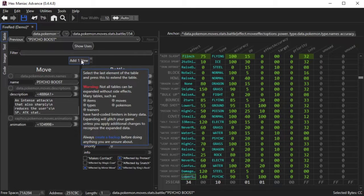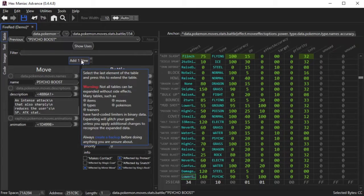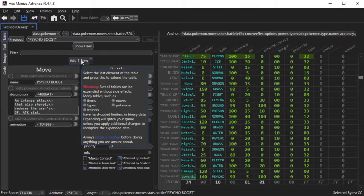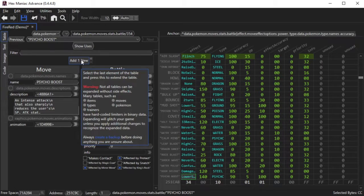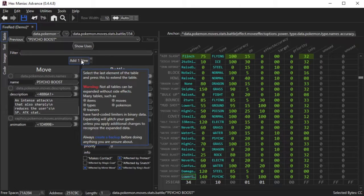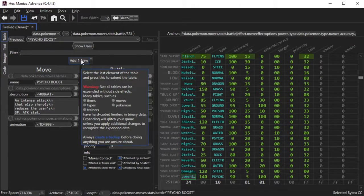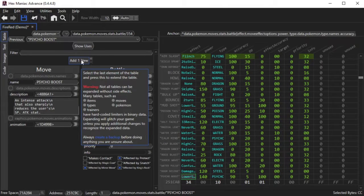If you look at the hover menu, it says that not all tables can be expanded without negative side effects, such as the items, the amount of types, the trainers, the Pokemon, and especially the moves. When Game Freak made those games, they also put hardcoded limiters into the data of those tables, for whatever reason.